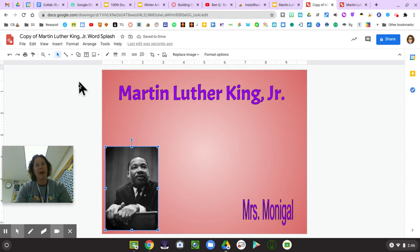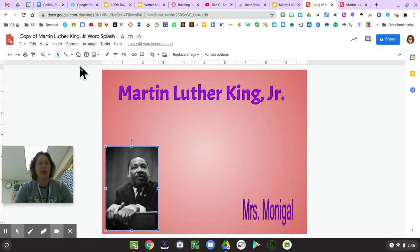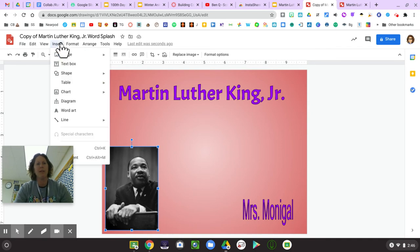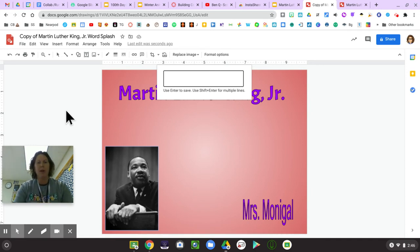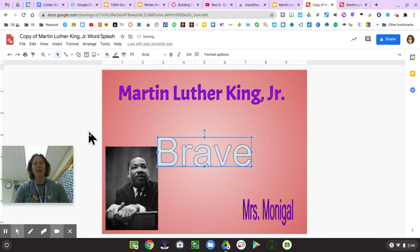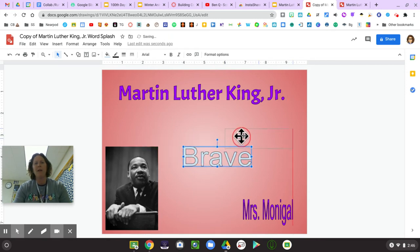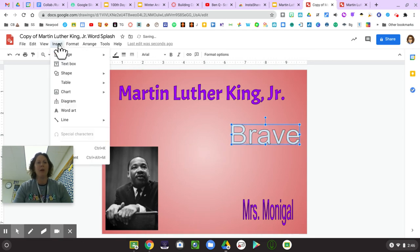This is called a word splash, so I'm going to add a few more words about Martin Luther King Jr. I'll click Insert and then Word Art — that's the capital letter A. Now I get a box where I can type words I learned about Martin Luther King Jr. Maybe I learned that he was brave, so I type 'brave,' press enter, and that word appears. I can move it, resize it, and color it.